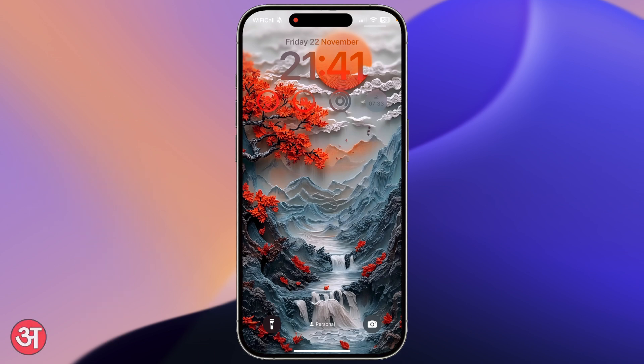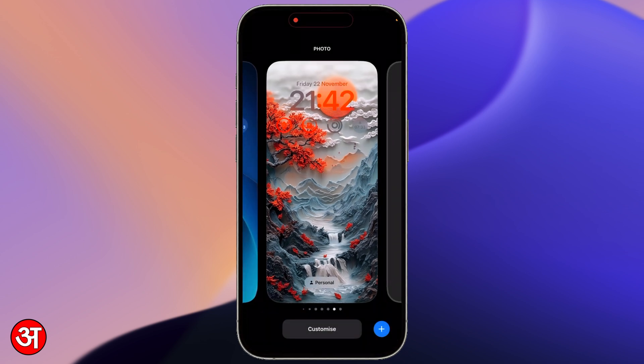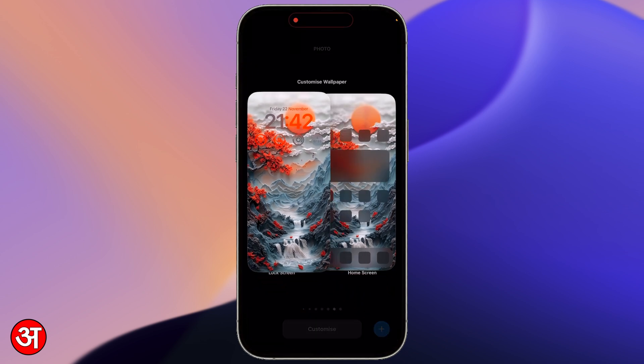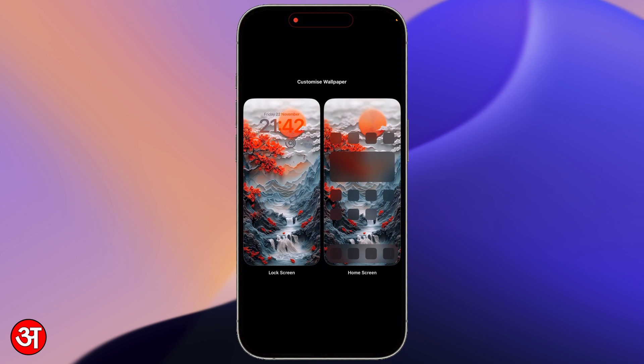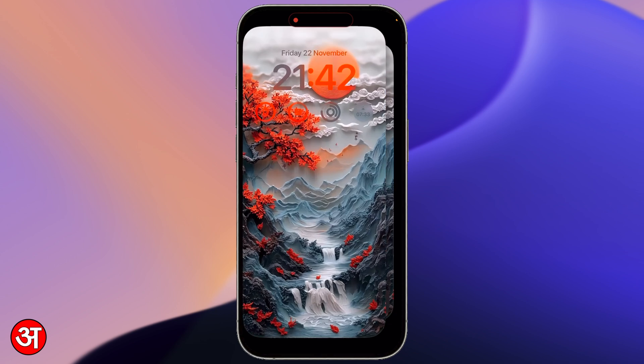To swap out the controls you have to first go into lock screen edit mode, which you can do by tapping and holding on any empty space on your lock screen, then tapping Customise at the bottom, and then selecting the lock screen on the left.